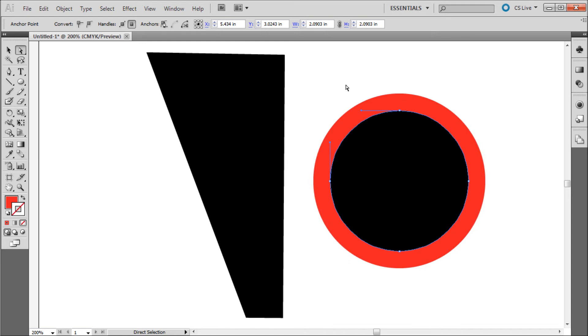So you now have more precise control over your strokes in Illustrator. This has been a 60-second tutorial by River City Graphics. Be sure to subscribe, rate, and comment for more.